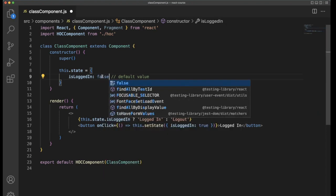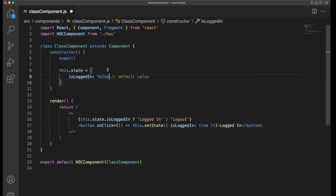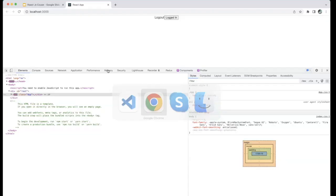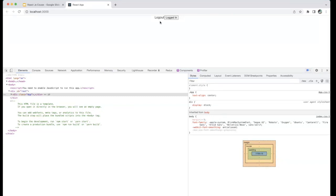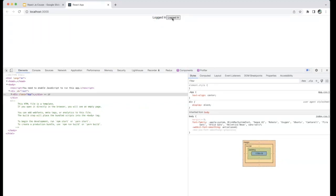Within setState, we have the variable isLoggedIn, set this to true. This is the way we need to update the state. Go back to the browser. Now the user is logged out, and when the user clicks on login, then he will be logged in.